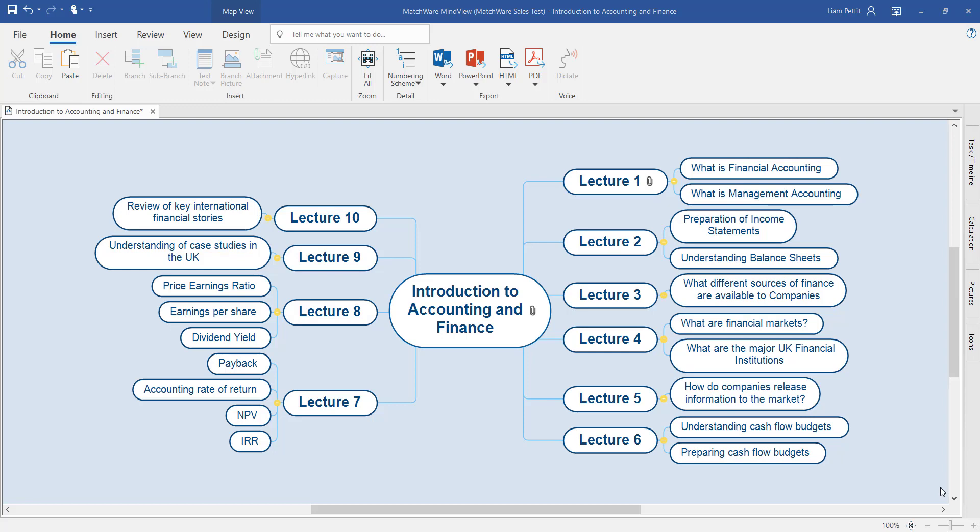When working on projects, note taking, or research, it's a great advantage to have all of the relevant information in one place. In this example, we have a student who's going to be attending a series of lectures around an introduction to accounting and finance. We've broken the lectures down into 10 different lectures and identified the topics being discussed within each lecture.